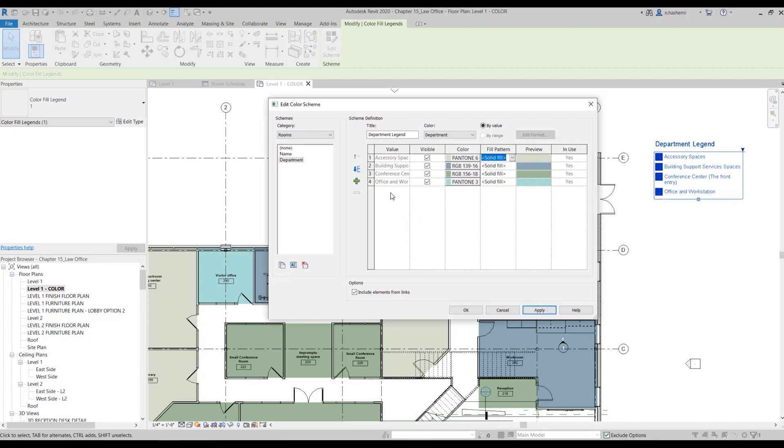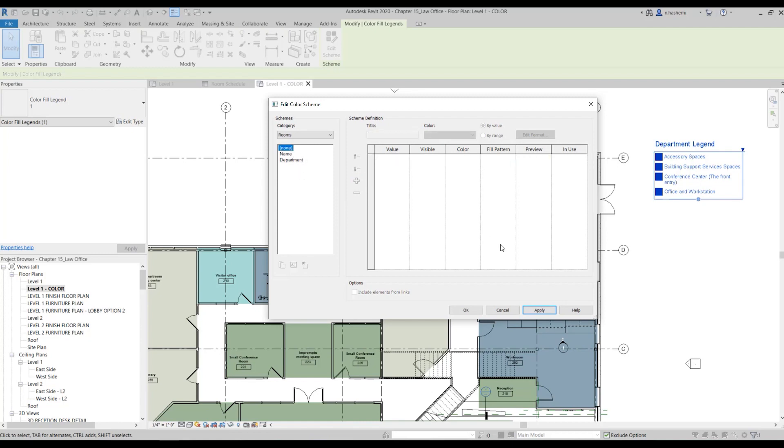And finally, if you didn't want to assign colors to any space, you can just come here and click on none, and that's it.